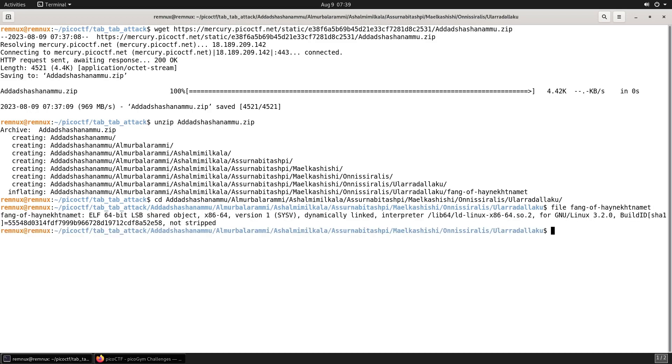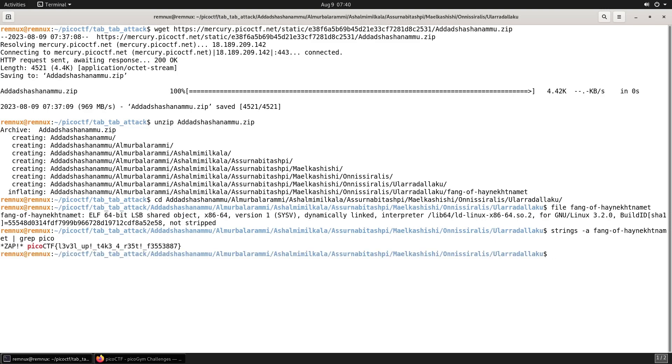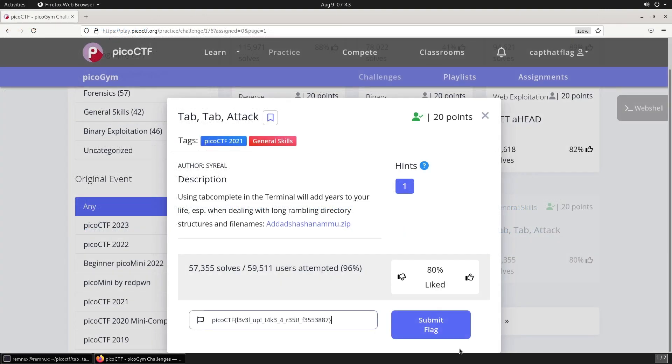The fang file is an ELF 64-bit binary. Now I'm going to use the strings command with the -a flag to search through this fang binary and pipe the output into grep, which should show me the flag in plain text if it's there. And there we go, we've got the flag. That's all for this video.